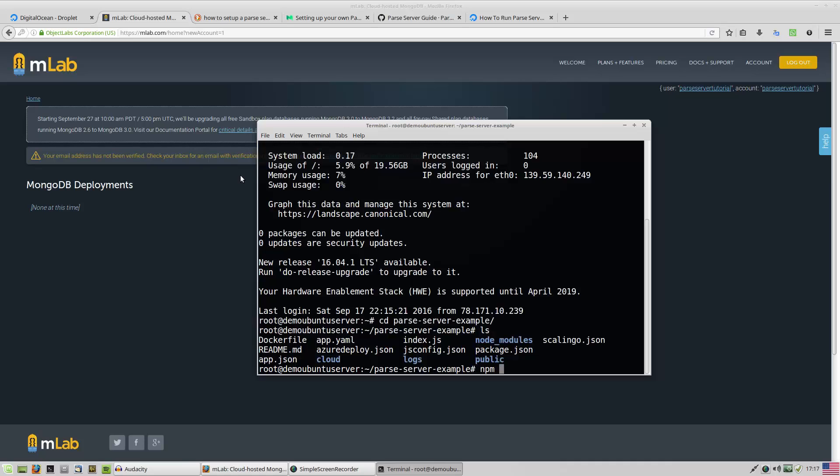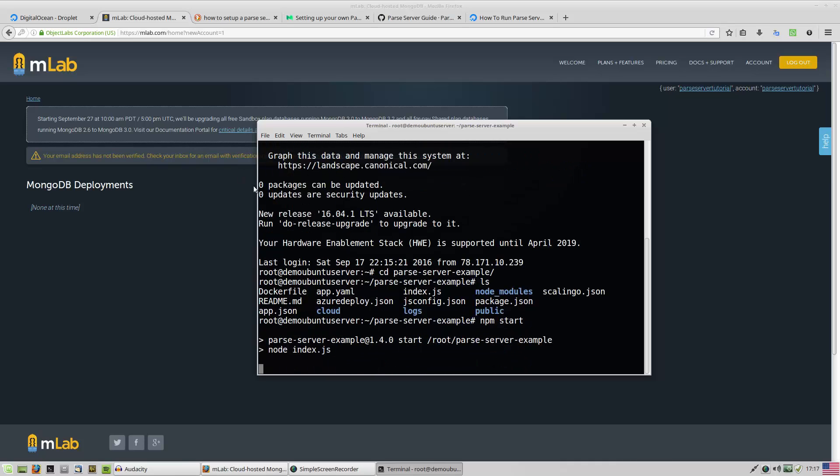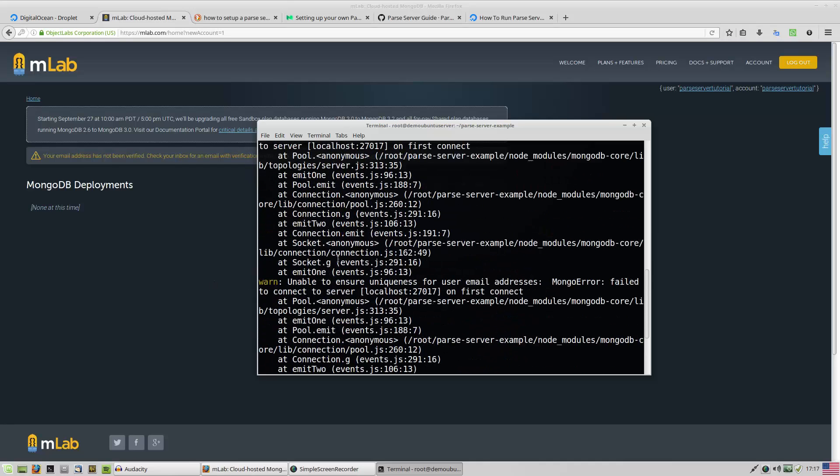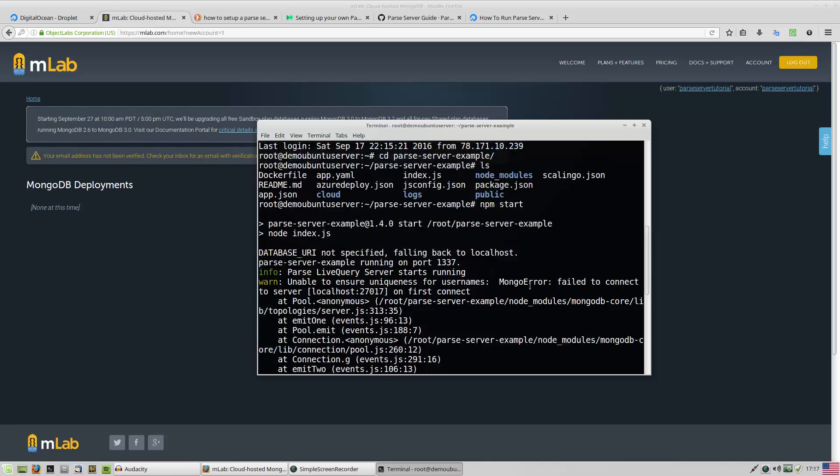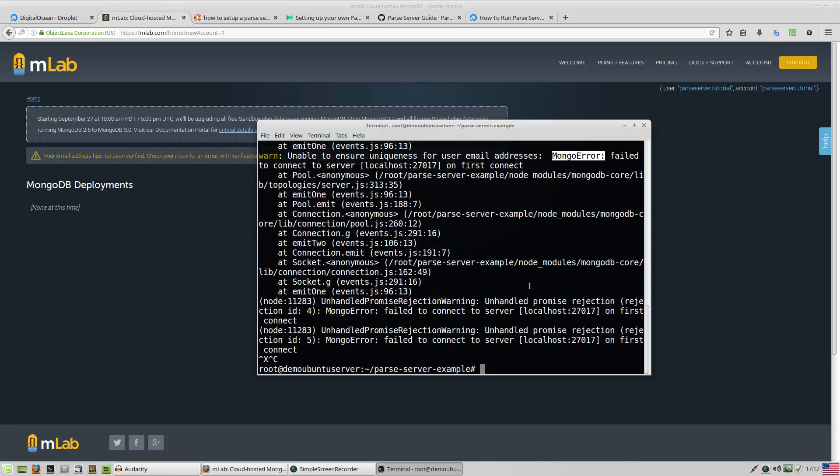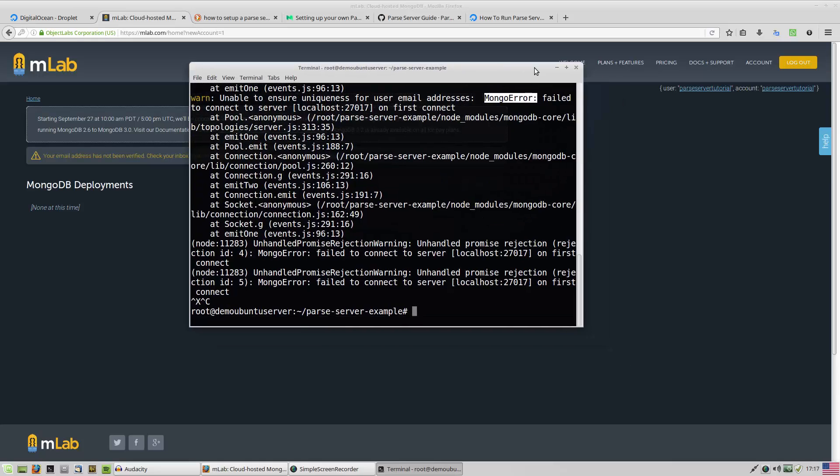For example, npm start. It gives some errors about MongoDB. While using parse server, you have to have a MongoDB database.